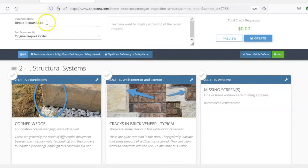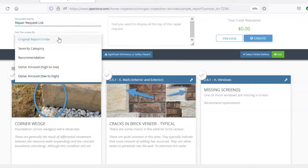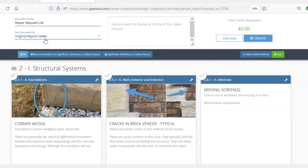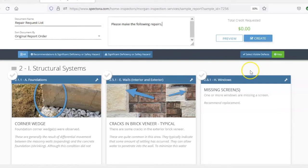You can click up here and you can give the document a name if you choose to, then you can choose how the items will be listed on the repair list, whether you want them just in the original report order, severity, category, recommendation, or whatever. We'll just leave it in the original report order. Then you can add some words that you want to show up at the top of the repair list. Let's just say please make the following repairs. I think you can add as much text there as you want, from a few words to multiple sentences or paragraphs.